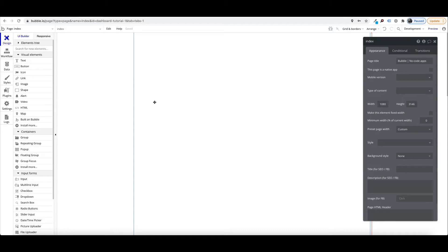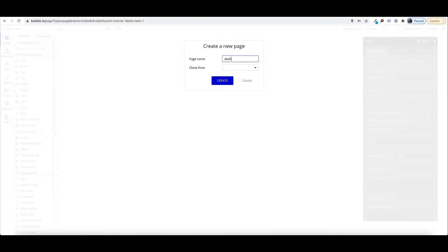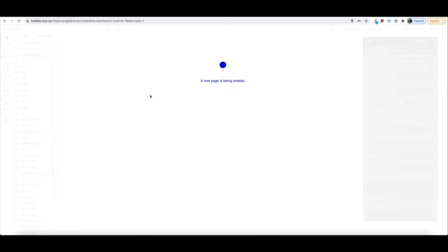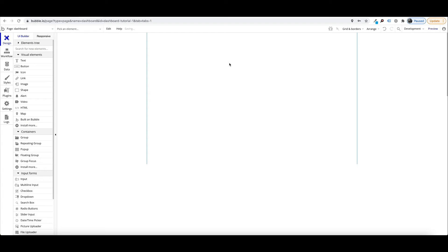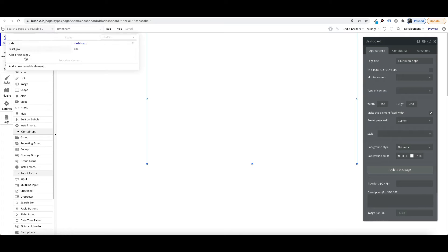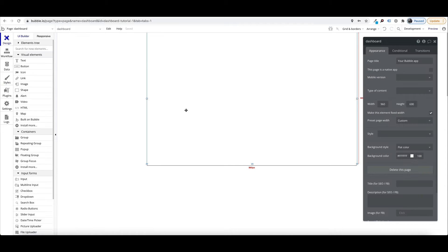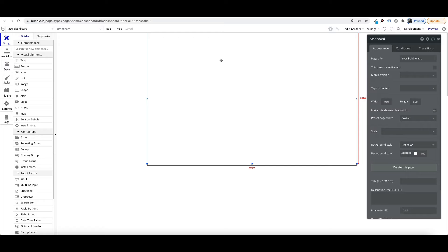This is a tutorial on how to set up a dashboard in Bubble and how I like to set up my left-hand menu and make it responsive for mobile as well. The first thing I'm going to do is create a new page and we'll call it 'dashboard'. This was a blank install of a new app on Bubble — all I did was delete the default pages, the header, footer, and got rid of the styles so I can do it all from scratch.